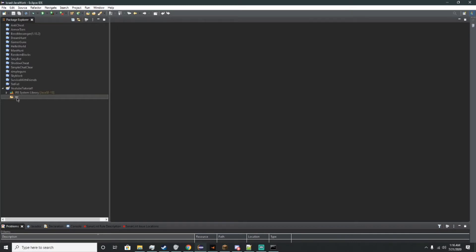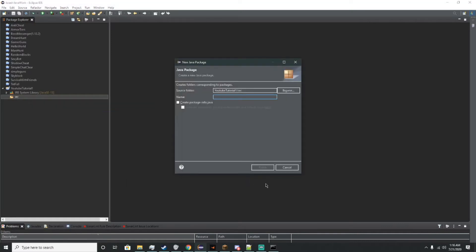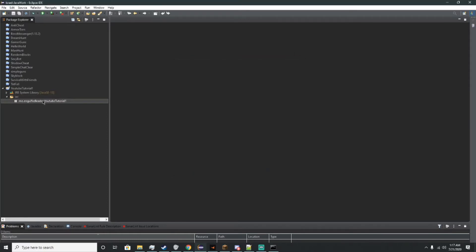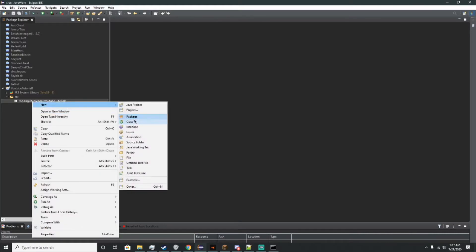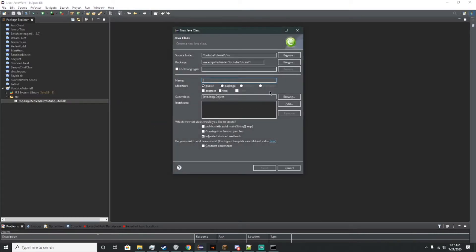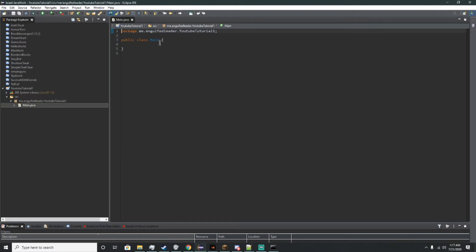The first thing you should do whenever you're making your plugin is make a package. What I'd like to do is name it me dot your name — in this case my name will be Ingolf Leader 2 — dot YouTube Tutorial 1. I'll change your name to Ingolf Leader, and that's our first package. Now the next thing you need to do is create a class under it. Right-click it, click New, create class, and we'll call this main.